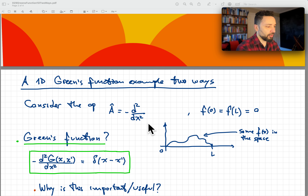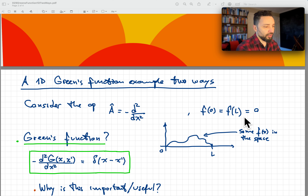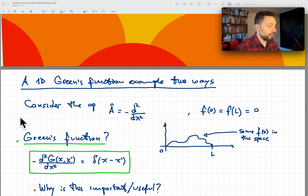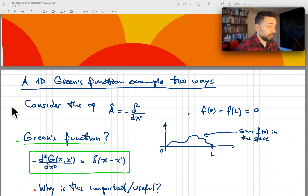We will work with this operator in a space of functions that vanish at the origin and vanish at some point l, satisfying those boundary conditions. Whenever you're given an operator, you should always ask about the boundary conditions — the whole problem is not completely set until you have both the operator and the boundary conditions.